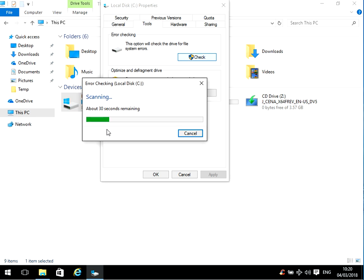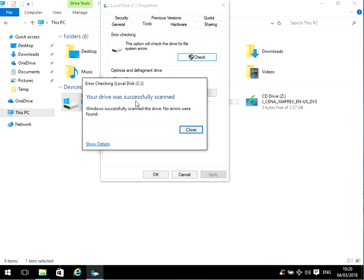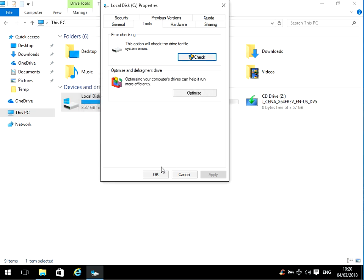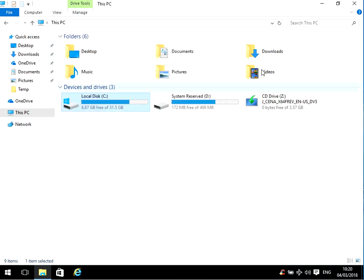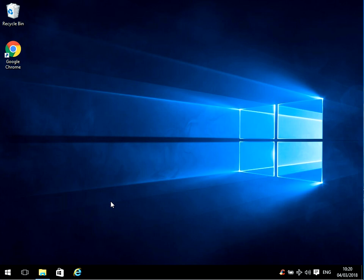What this process is going to do is go through every single file on your C drive and fix any corrupt files that it finds. So again, this should fix the problem. If it doesn't, there's one last thing we can do.